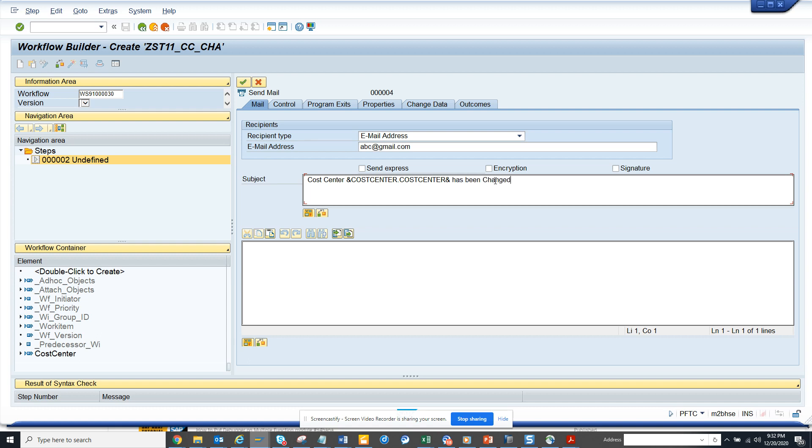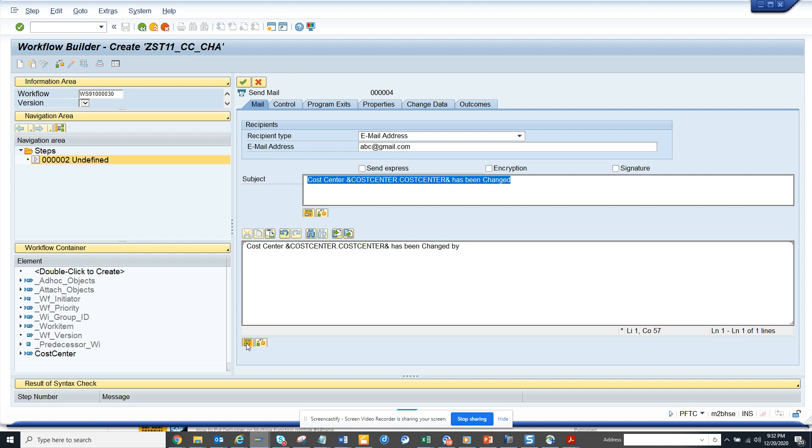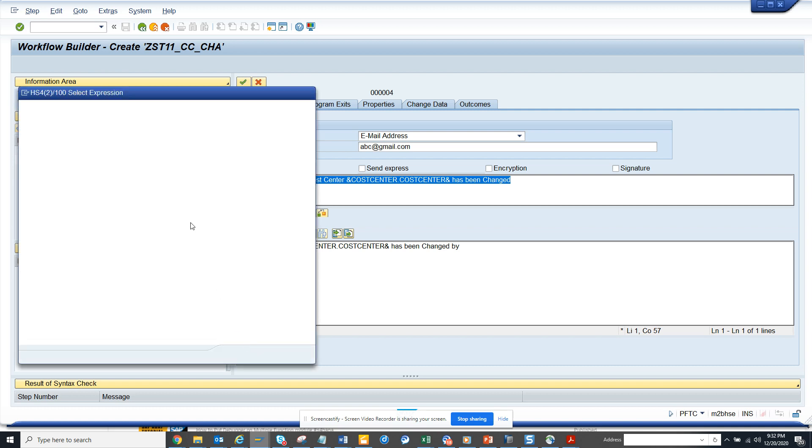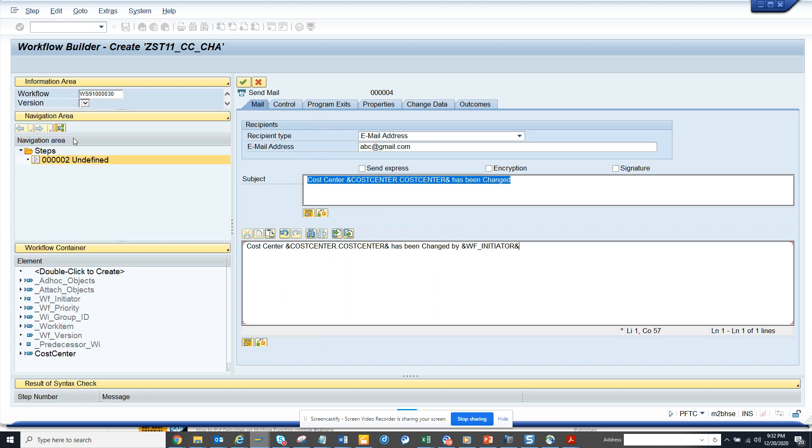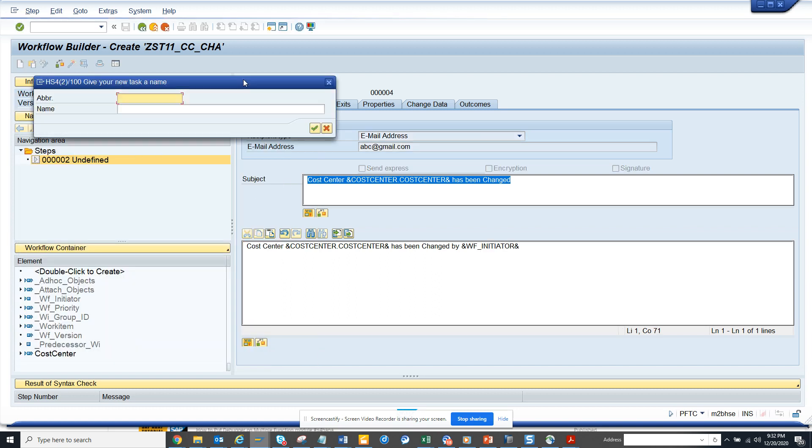Here I can put some more details in the body. That's the subject and before this, this is the body. I will select workflow initiator, that's it. I hit the green arrow.